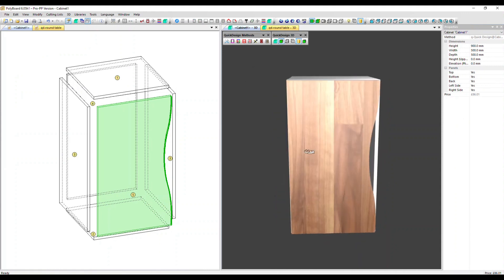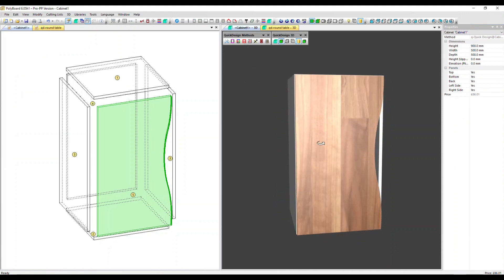Now if we look at the 3D view, we can see this shape applied — in this case it could be an alternative to a handle for the door.